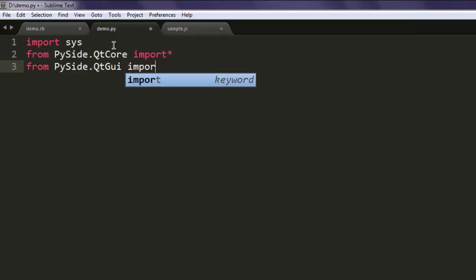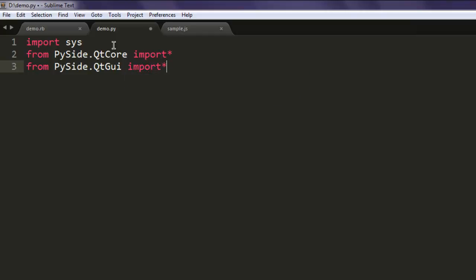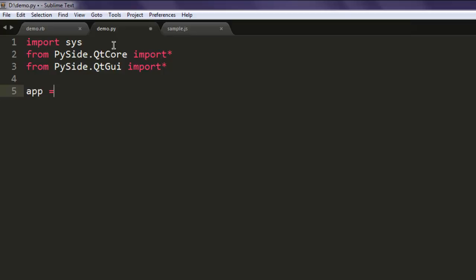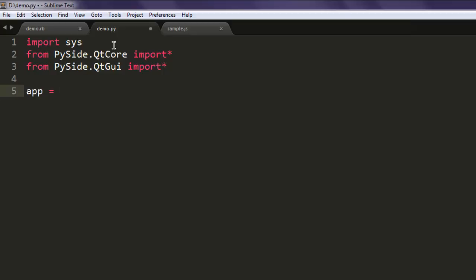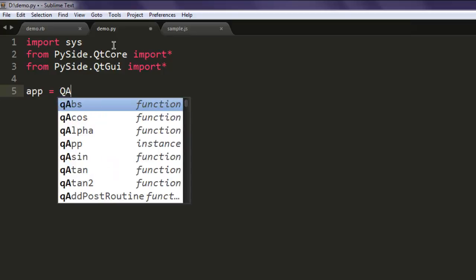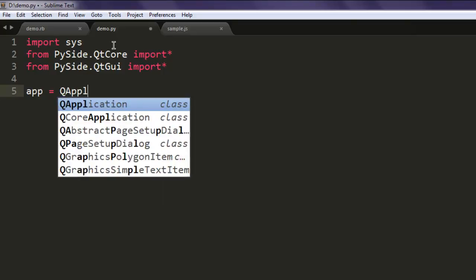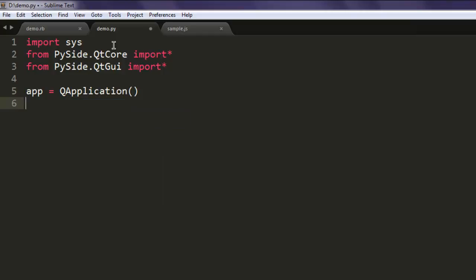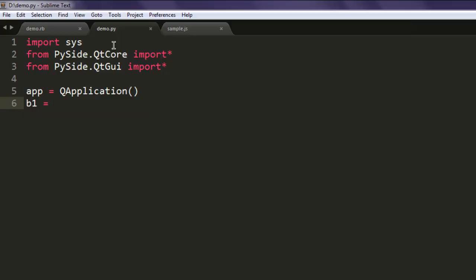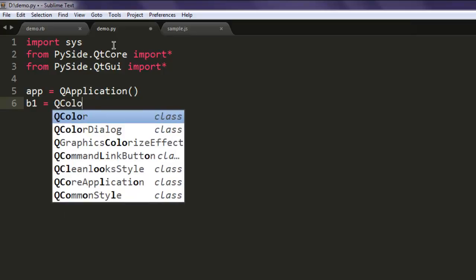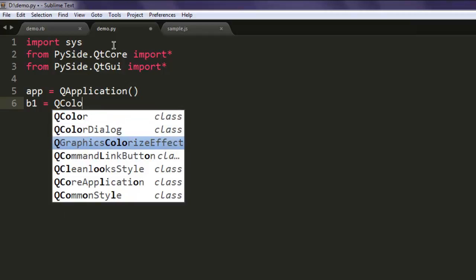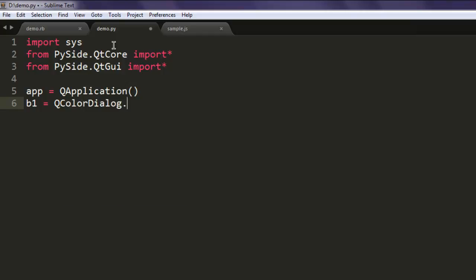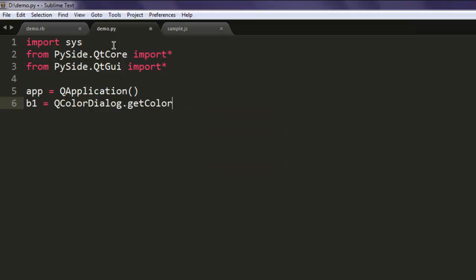Okay, the next thing we will create one application instance, call for QApplication. And after that we are going to call for this color dialog, so simply go for one variable b1 and call for QColorDialog and then also chain with method getColor.